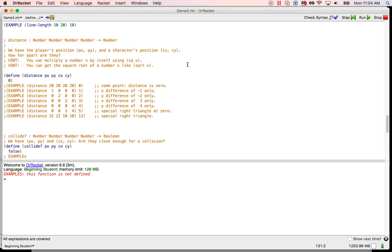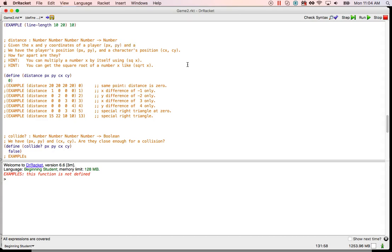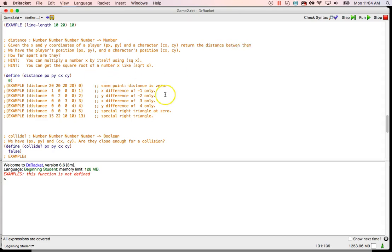Let's say, given the x and y coordinates of a player, px, py, and a character, cx, cy, return the distance between them. Cool. All right. All right. And so here they've given us a template. So that's fine.